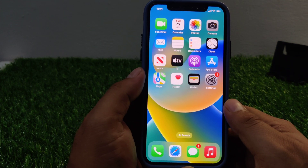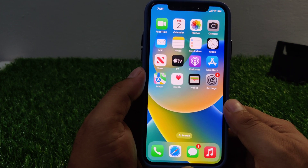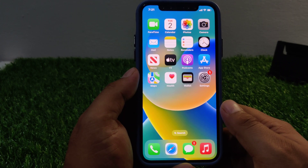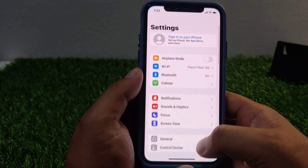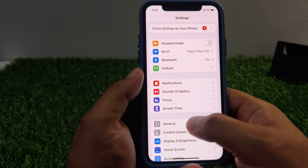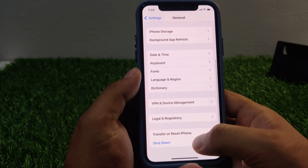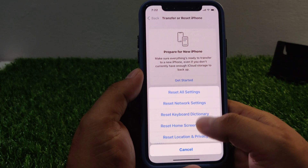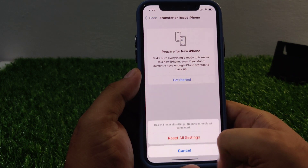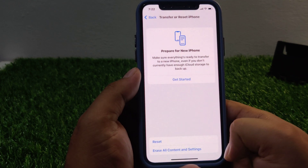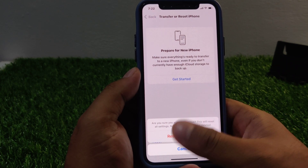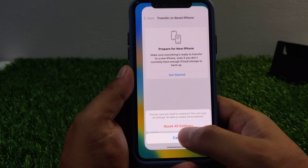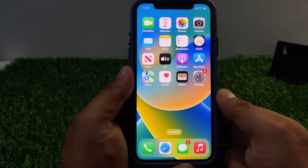If solution number five is not working, now apply solution number six. Solution number six is reset all settings. Tap on the Settings app, tap on General, scroll down to find Transfer or Reset, then tap Reset, then Reset All Settings. Confirm the action and fix your problem.